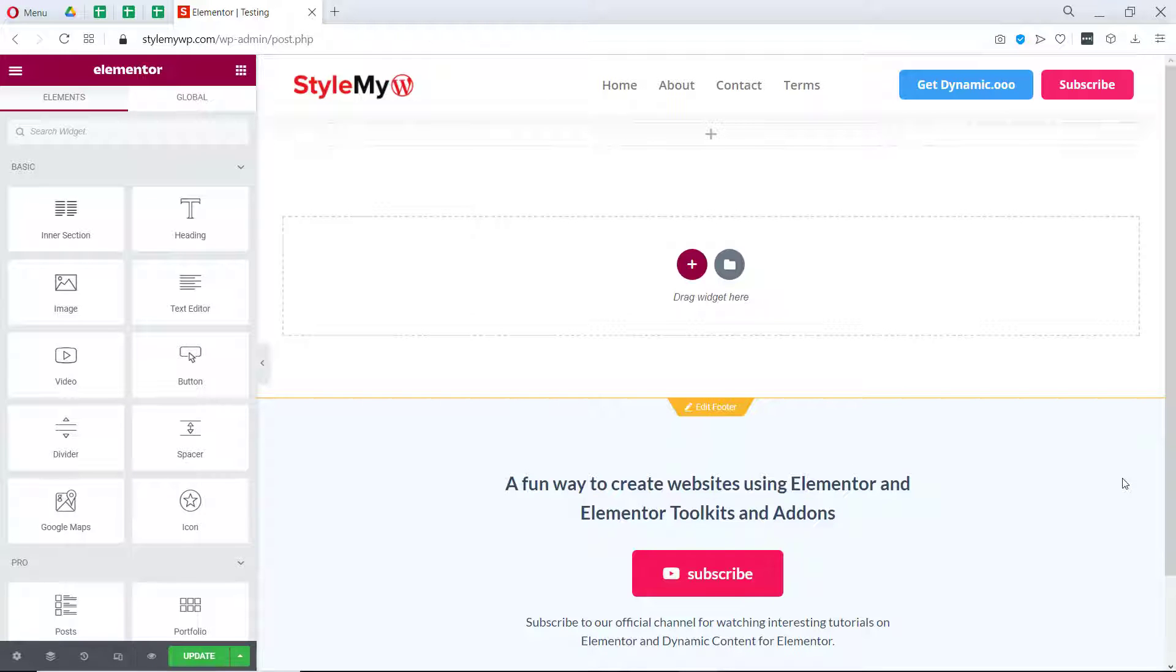Hello guys, Yojin Droidcrunch, and in this video we are going to see how to use dynamic select field in Elementor Pro Form.